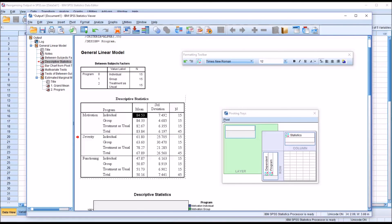I hope you found this video on reorganizing output in SPSS to be helpful. As always, if you have any questions or concerns, feel free to contact me and I'll be happy to assist you.